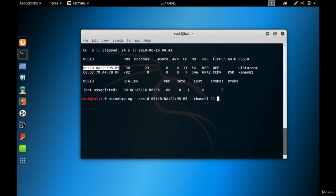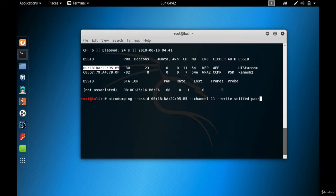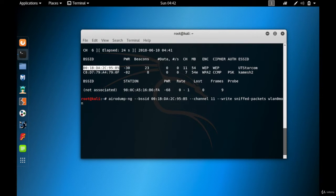I'll use the --write option and give the file a name — let's call it 'sniffed_packets'. Then I put the name of the wireless card in monitor mode, which is WLAN0mon. Before hitting enter, I want to explain the concept of how this works.